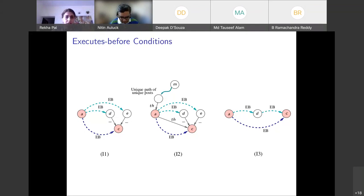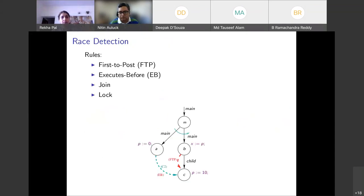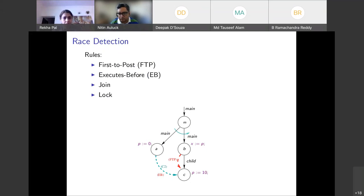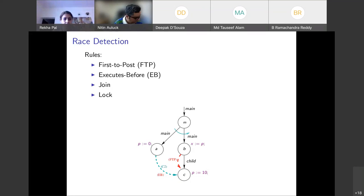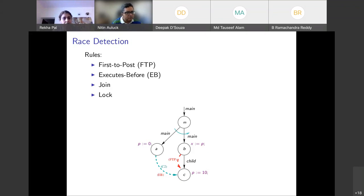Given these base conditions and inference rules, we can use them for race detection. We proposed four rules: FTP (first-to-post), executes-before, join, and lock. The join and lock rules are standard, so let us focus on the EB-based rules. If A executes before C through a condition like C2, then A and C will never happen in parallel — so accesses in A will never coincide with accesses in C, making them non-racy.